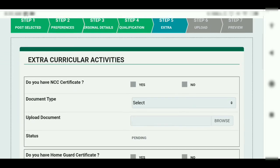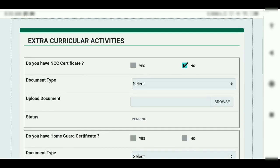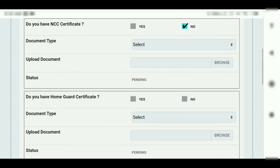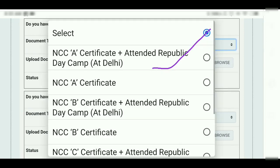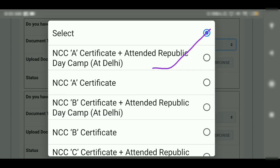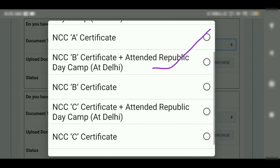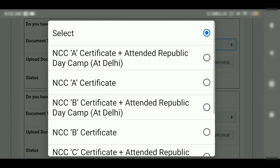Step 6: Do you have an NCC certificate? Yes or No. You will select the document and upload it. You can find NCC A certificate, B certificate, C certificate, or G2A.